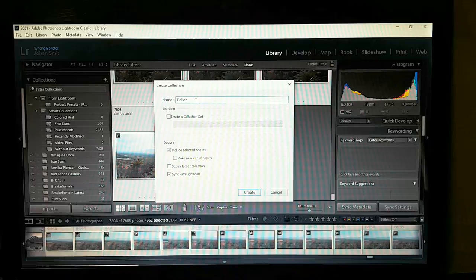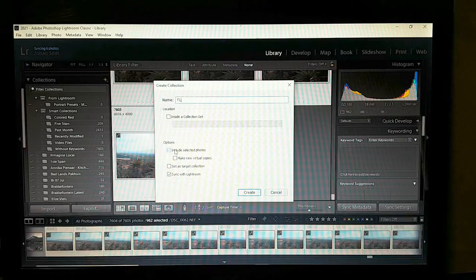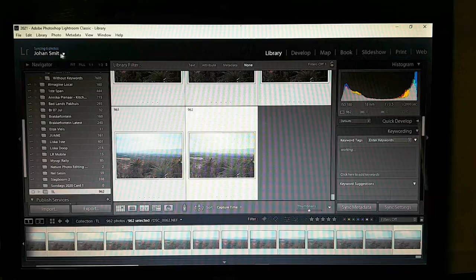I'm going to call it 'time-lapse', include selected photos, and make new virtual copies — don't select that. I'm also not going to sync with Lightroom, otherwise that makes things slower.